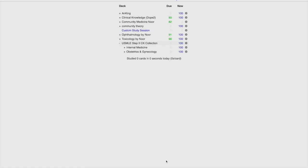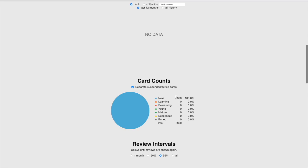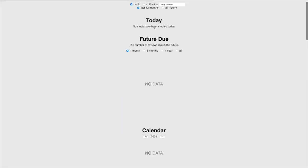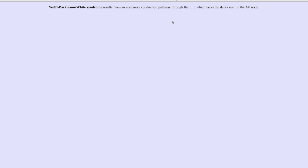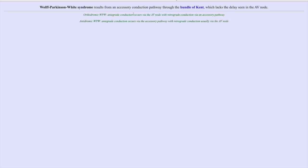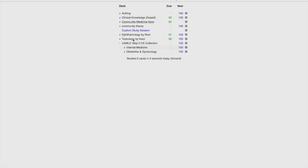Here is the Doc Deck I'm talking about. There is one for internal medicine — it's only about 2,890 cards. If I open one of these internal medicine cards, it looks like this: it's a cloze deletion type, very comfortable to review.